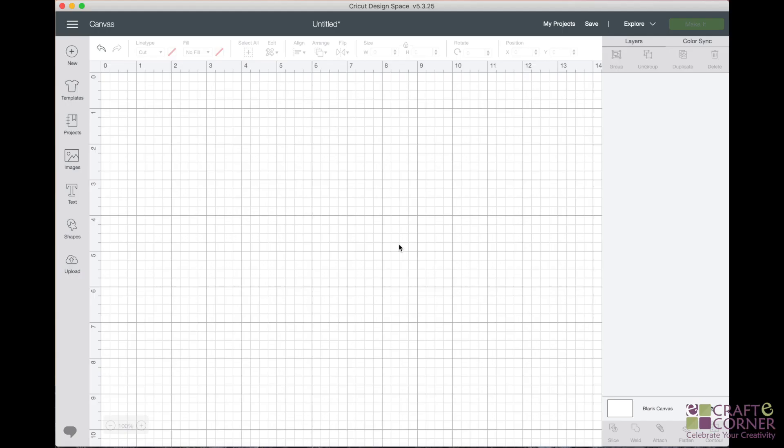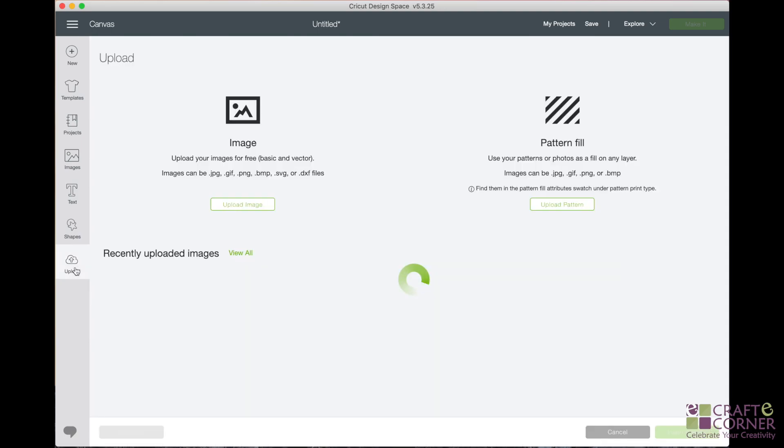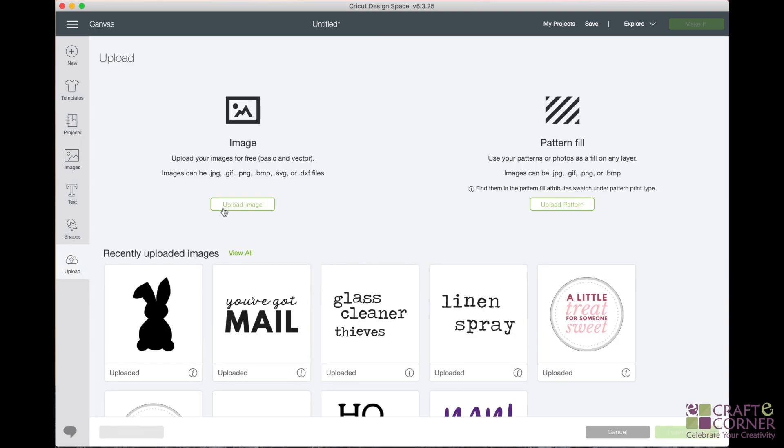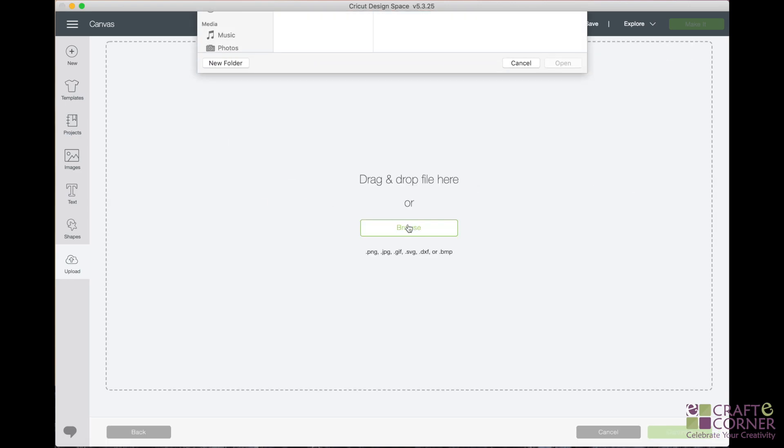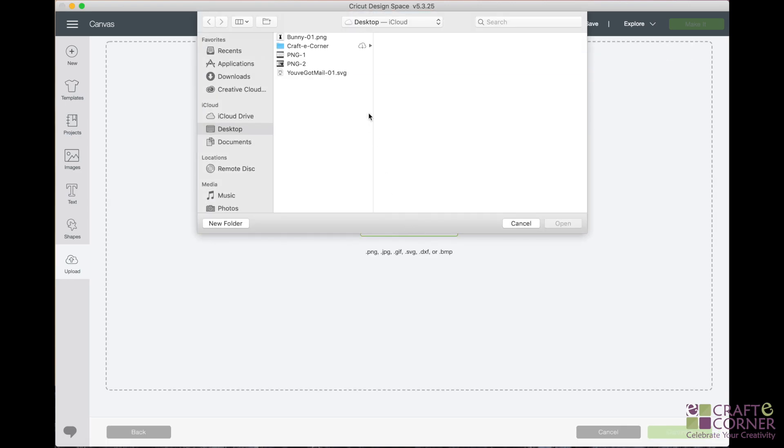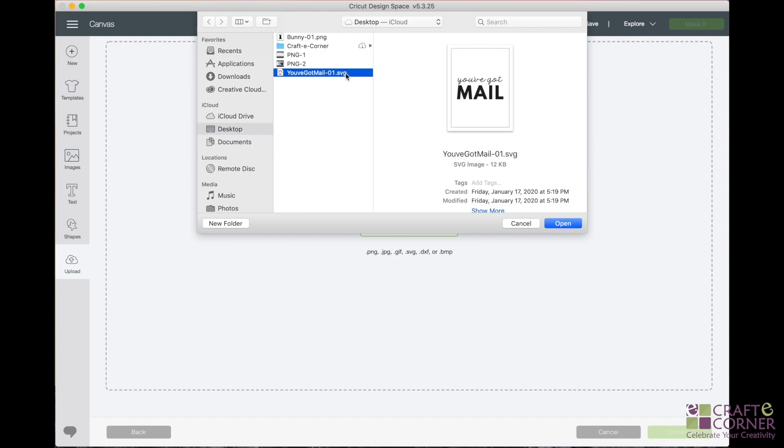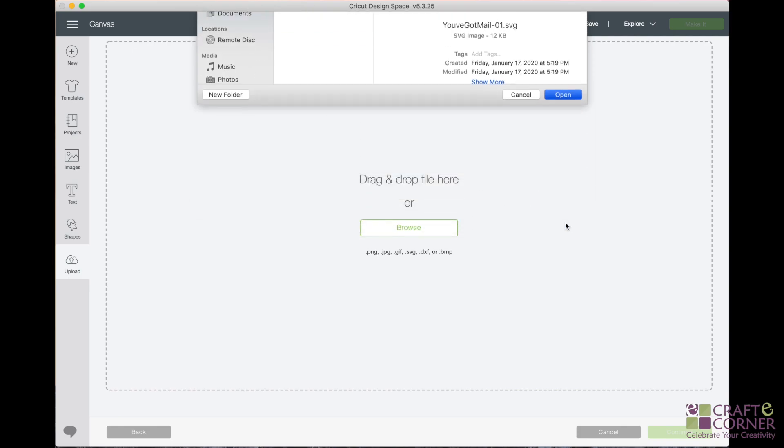All right, so now we are going to upload an SVG file. And like I mentioned at the beginning of the video, uploading files, you'll follow the same steps every time regardless of what file type it is. So we'll click upload, upload image, browse, and then we're going to upload the SVG. So as you can see here, it says you've got mail.svg. So we know it's an SVG file. So we're going to click on that and click open. And when I click open, take note of how the screen is going to become different than when I uploaded the SVG file.